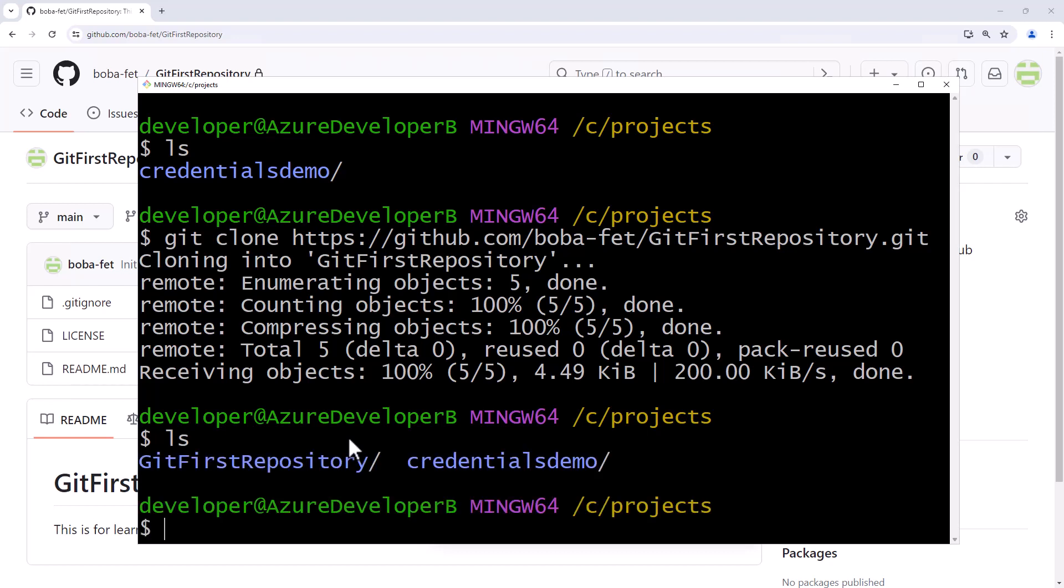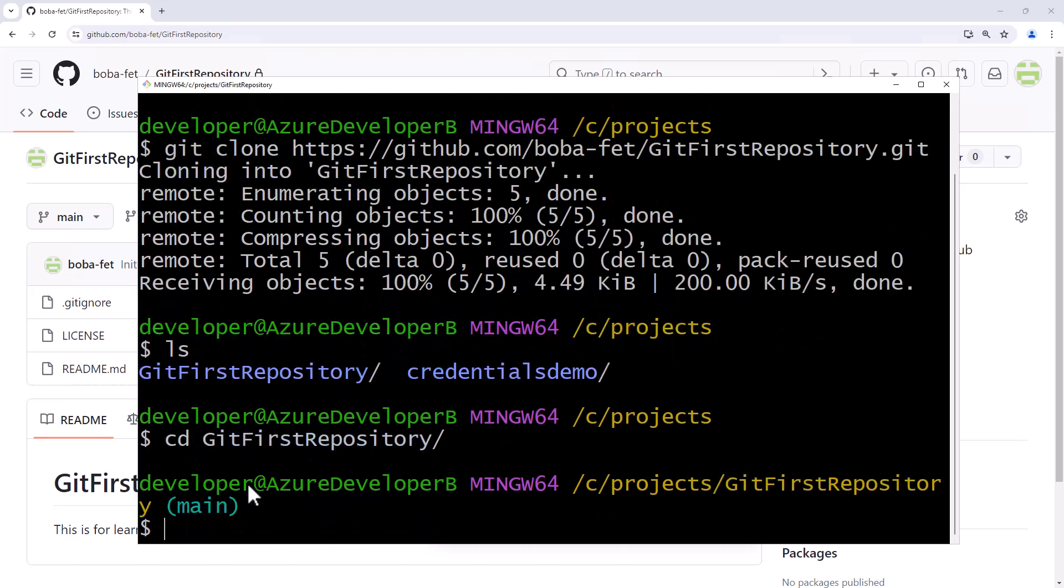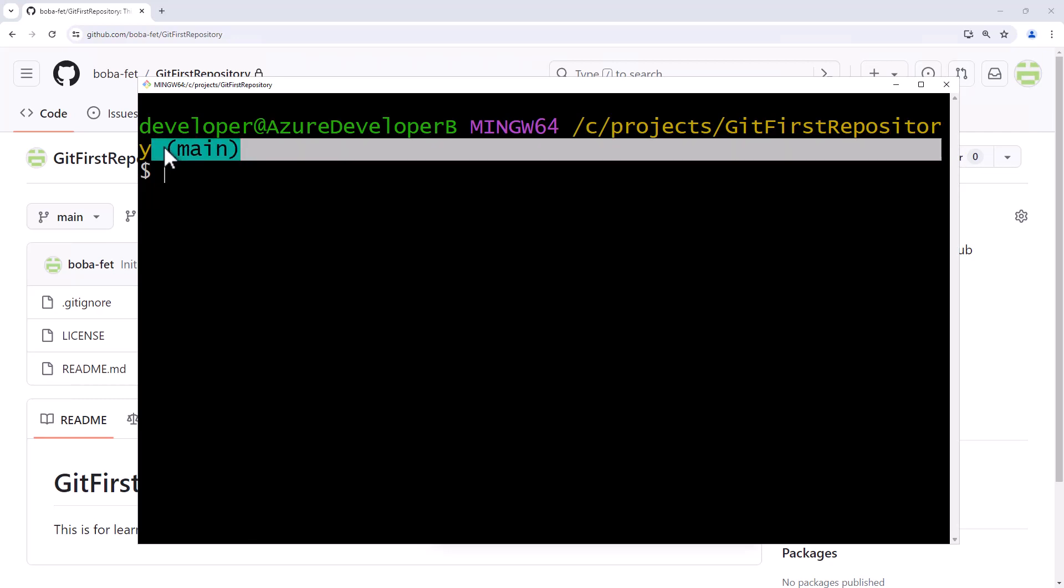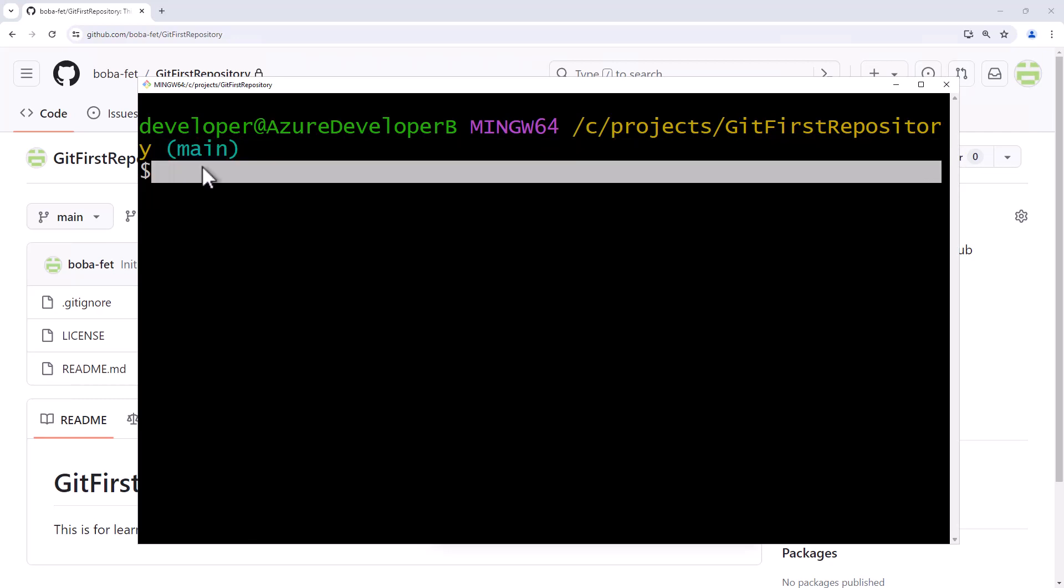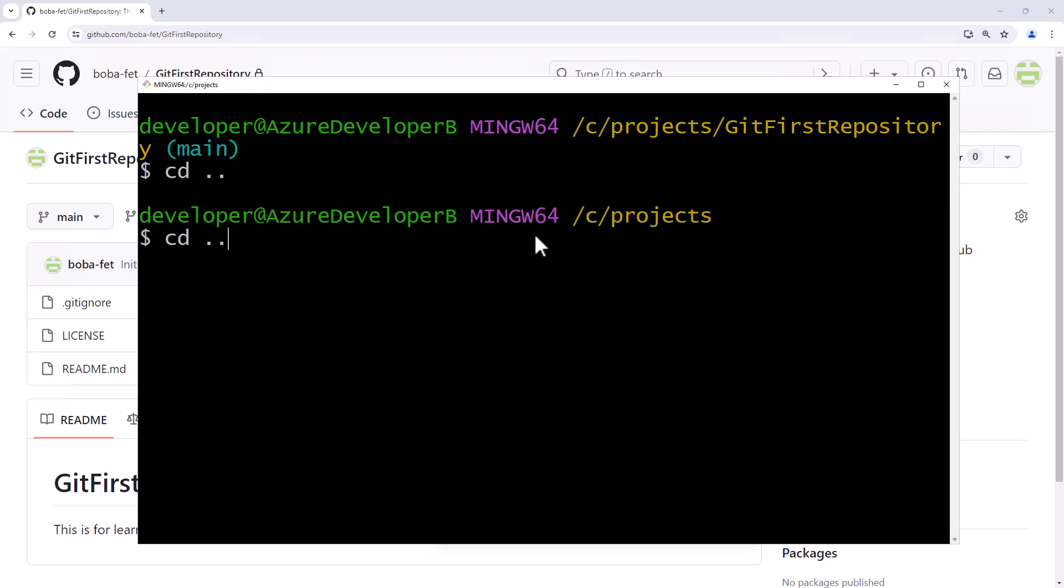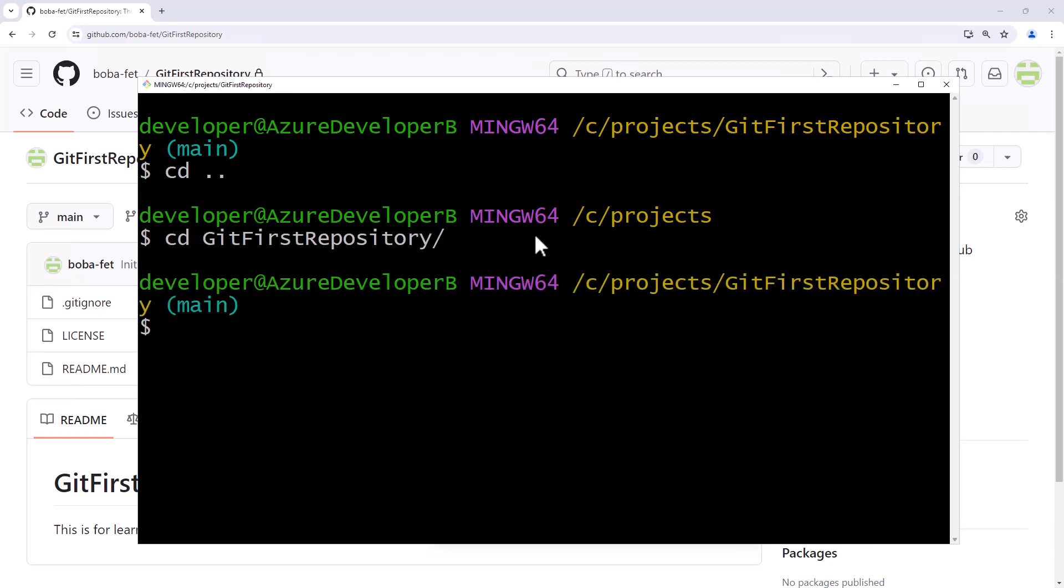If I run an ls command then we'll see there's my git first repository. If I change directory to the git first repository and let's clear this up. You'll see that I am on that git first repository and I am seeing that I'm on the main branch. And if I go back a level, no main branch. If I come in a level to the git first repository, I'm on the branch.